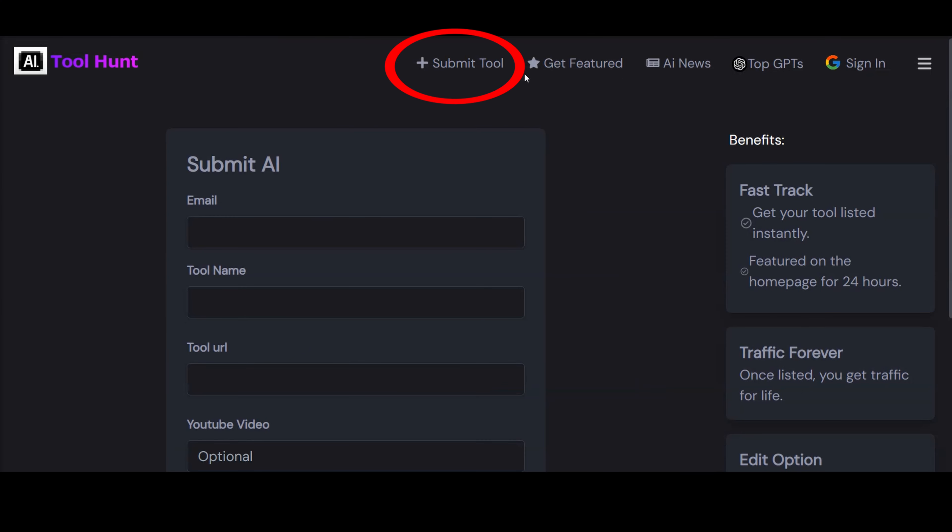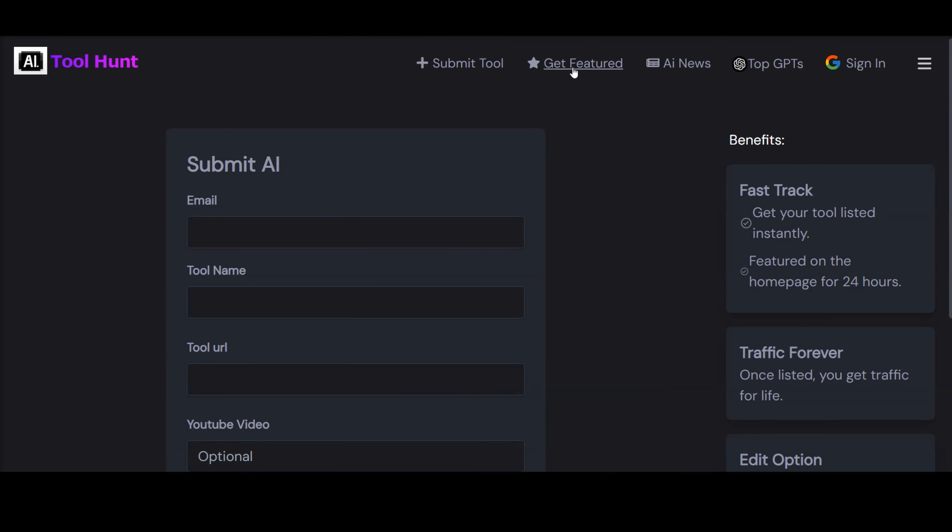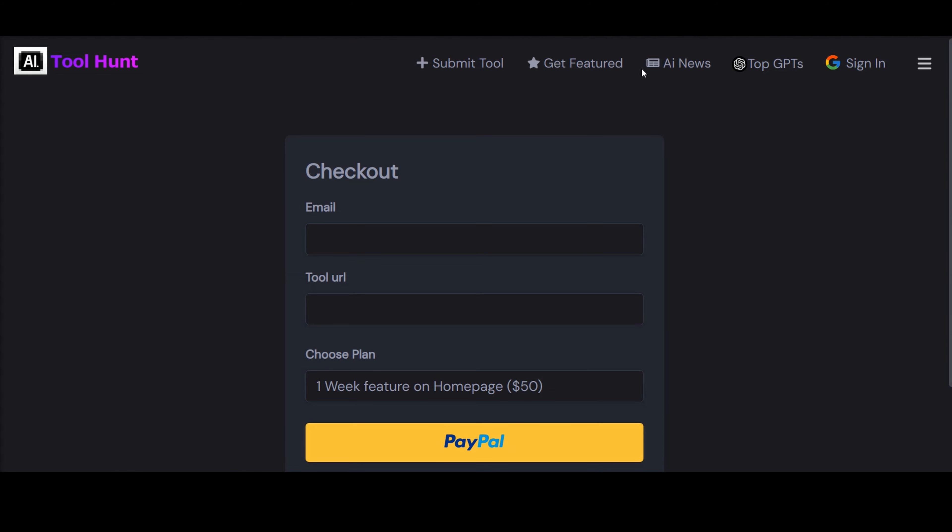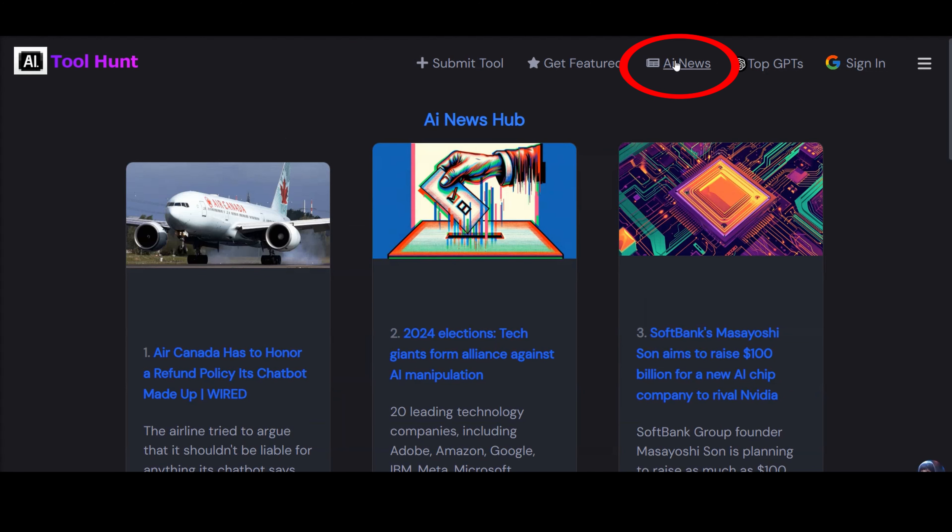In fact, each day, AIToolhunt.com introduces a spectrum of AI tools meticulously curated to empower developers, innovators, and tech enthusiasts.